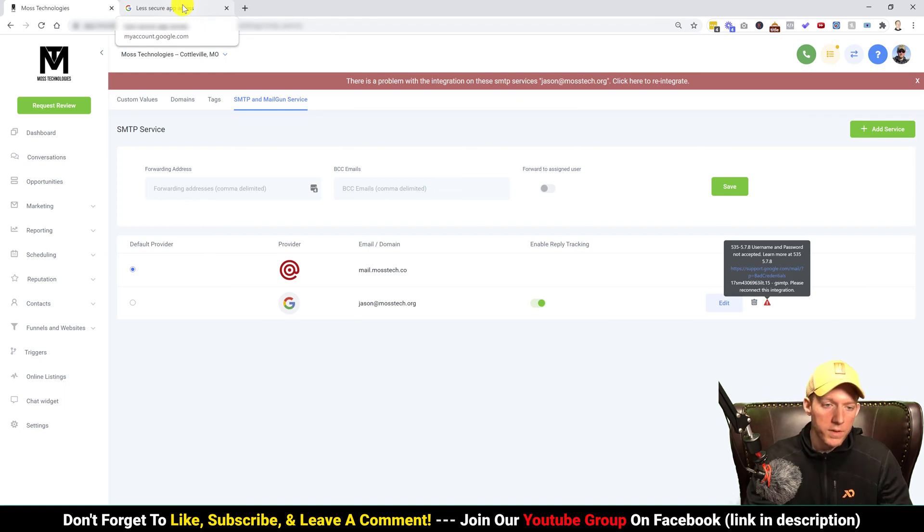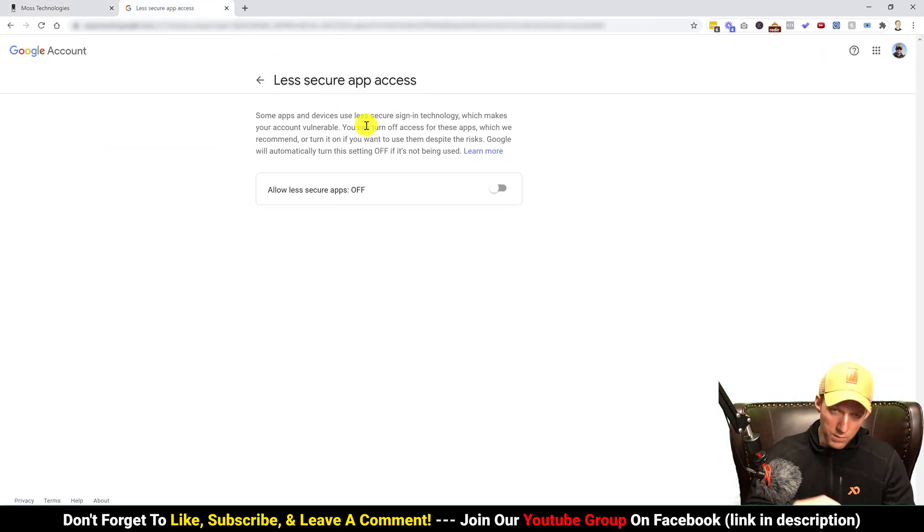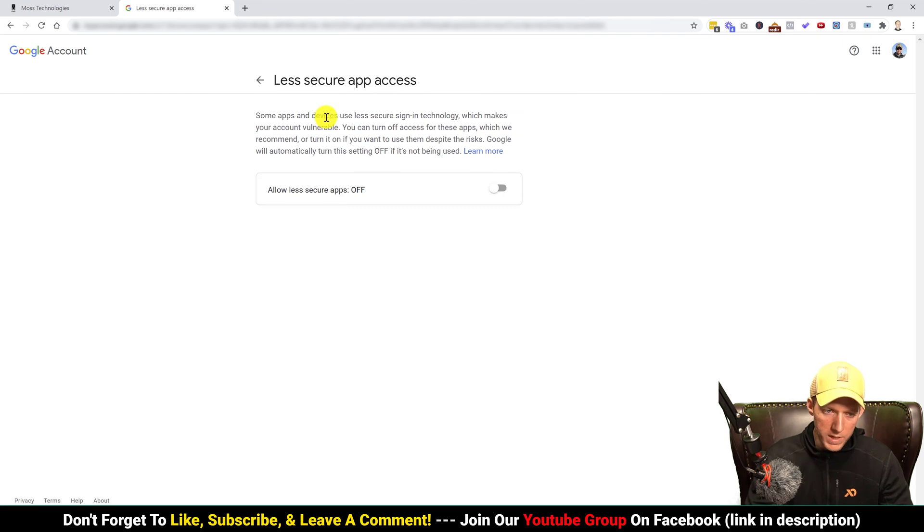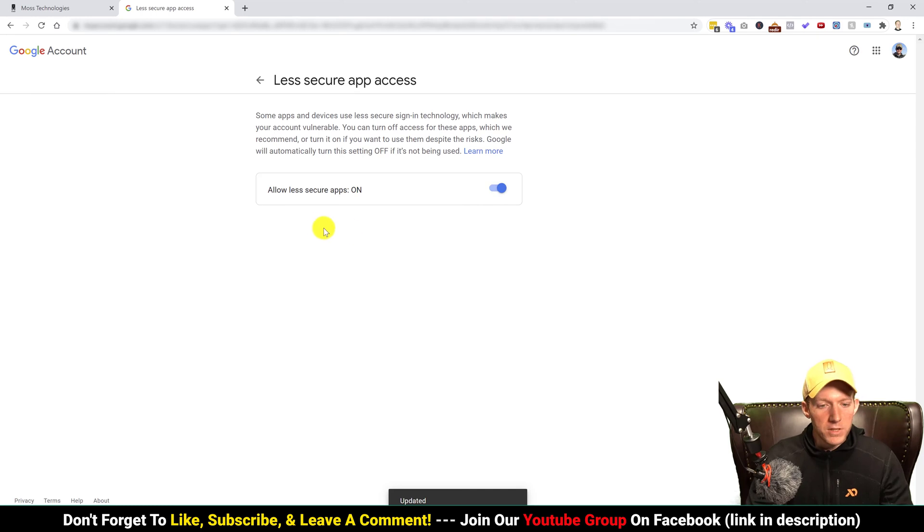Okay, so once you're into this part, remember there's a link in the description below for this, all you do is click it on. That's it, that's all you do.